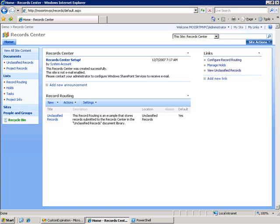In the previous example we put all the pieces in place for our custom expiration formula. In this example we're going to extend the logic in that formula so that it calculates the expiration date based on a date field contained in a secondary list.